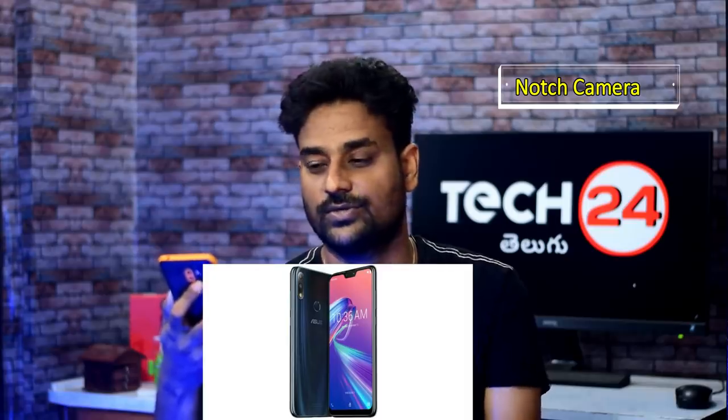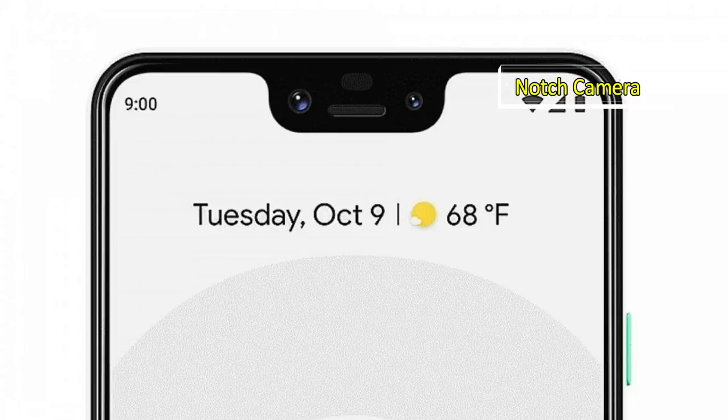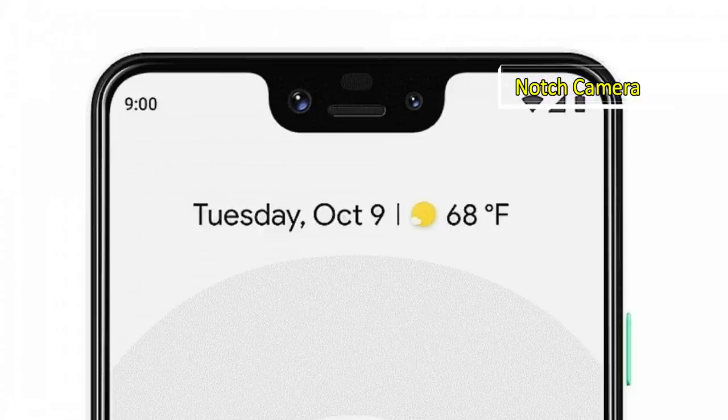First, the notch camera. This was the first method of reducing bezel size. There is a notch size in phones like the POCO and iPhone. Some companies include the front camera and IR face unlock in the notch. Some companies also include the earpiece along with the front camera and IR face unlock.